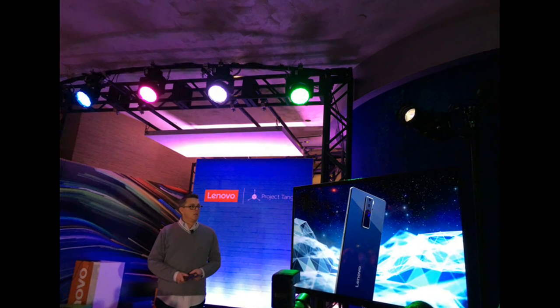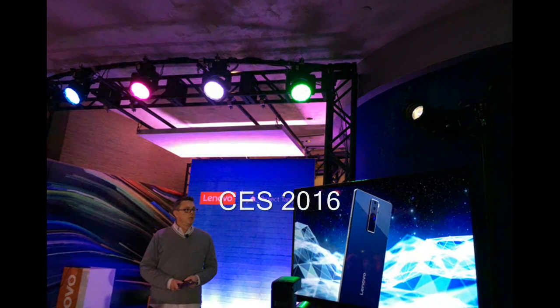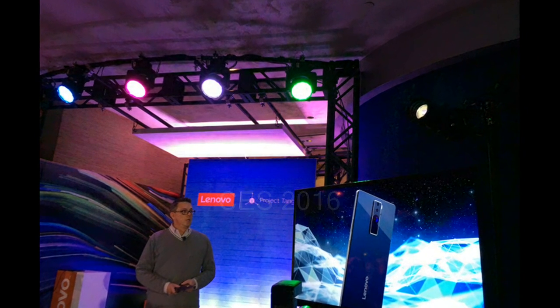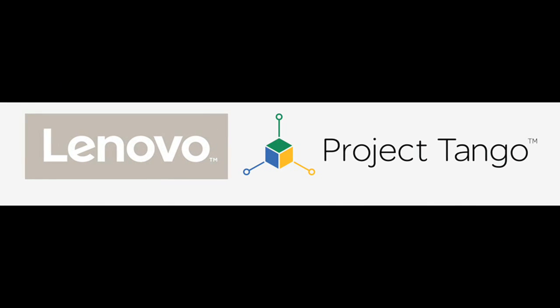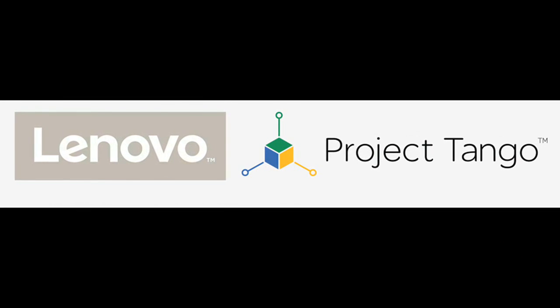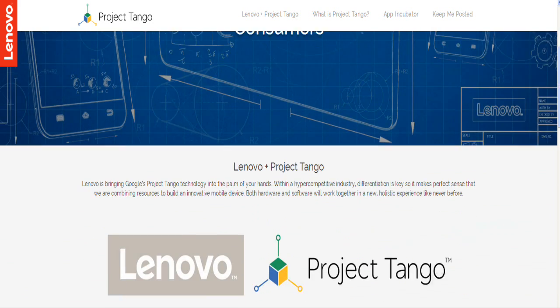At the 2016 Consumer Electronics Show, CES, Lenovo announced the development of the first consumer mobile device with Project Tango, in collaboration with Google.